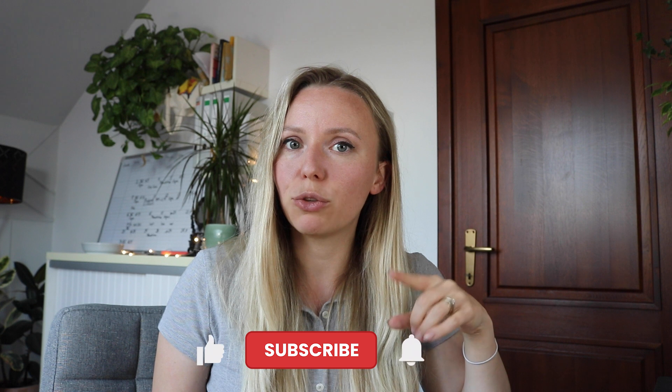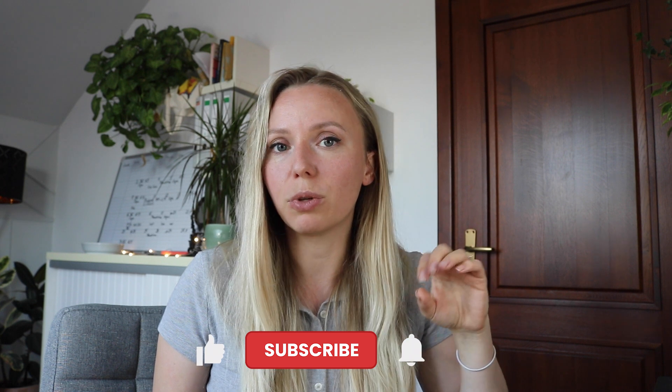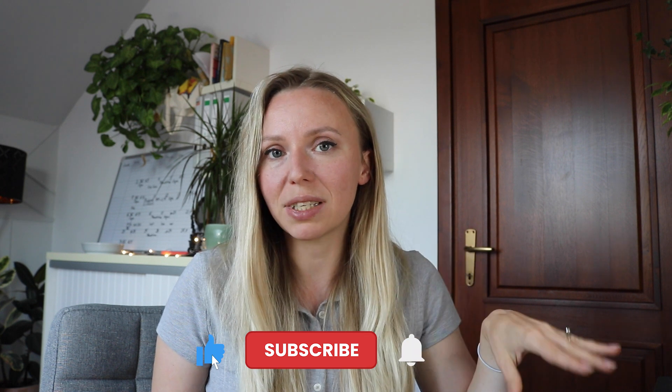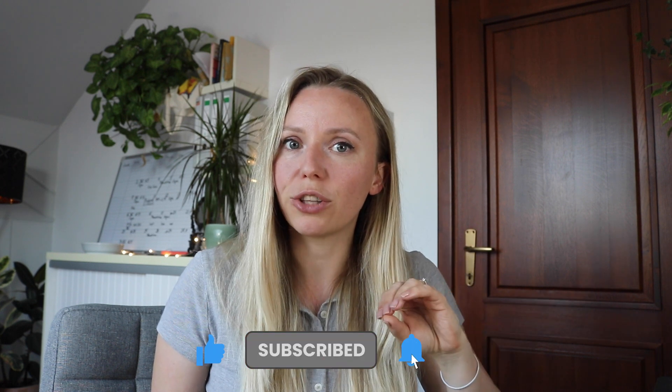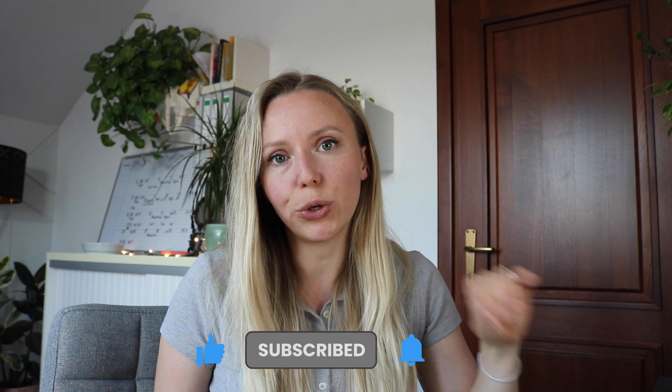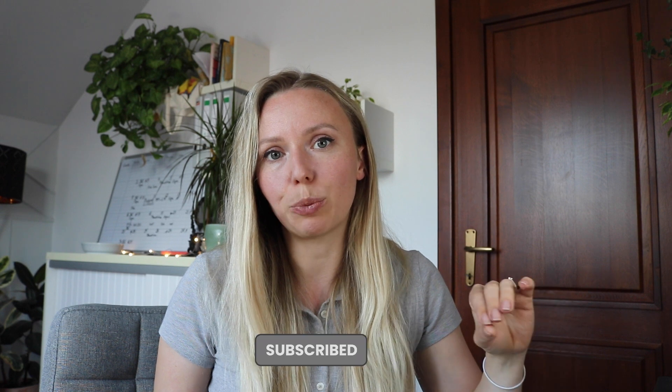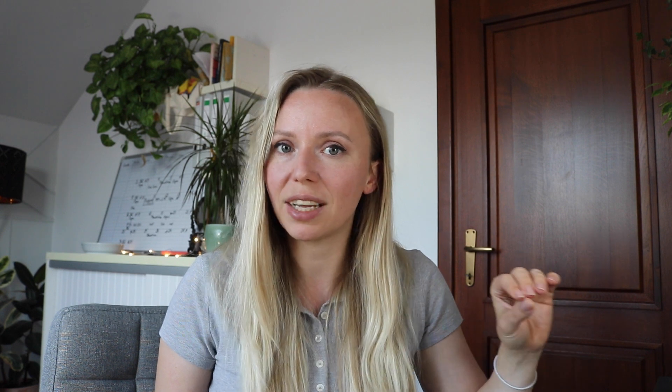This is the first video in a tutorials series, so please consider subscribing to my channel so you will not miss any videos in which I talk about how to create these digital products that you can sell online.